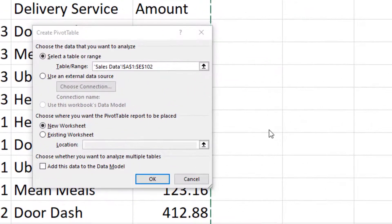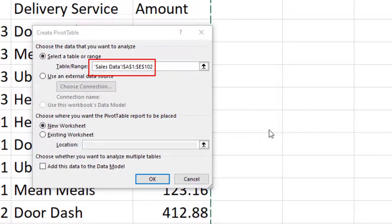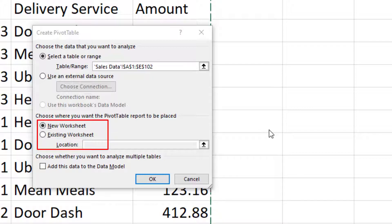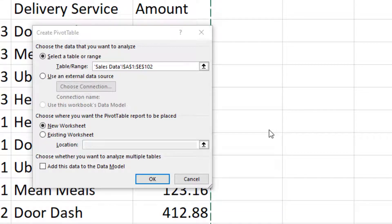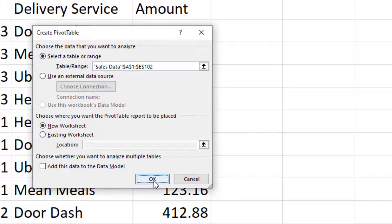Inside the Create Pivot Table dialog box, we just have to check two things: first, that we've got the right table or structured range — make sure all your data is included. Second, decide whether you want to put the pivot table on the existing worksheet or a new worksheet. Most of the time you want a new worksheet for more room to manipulate your data, so we'll choose new worksheet and press OK.